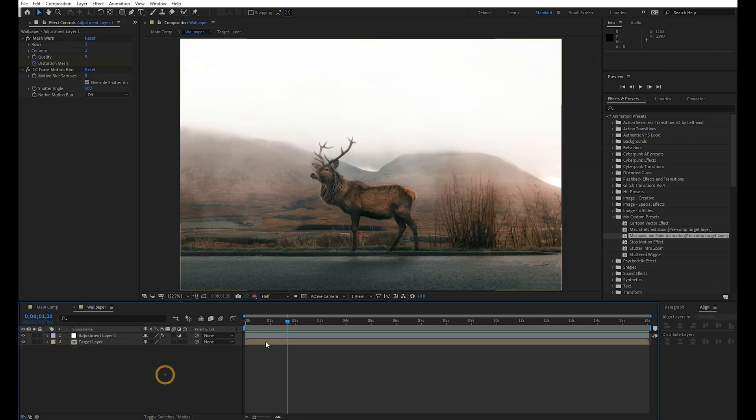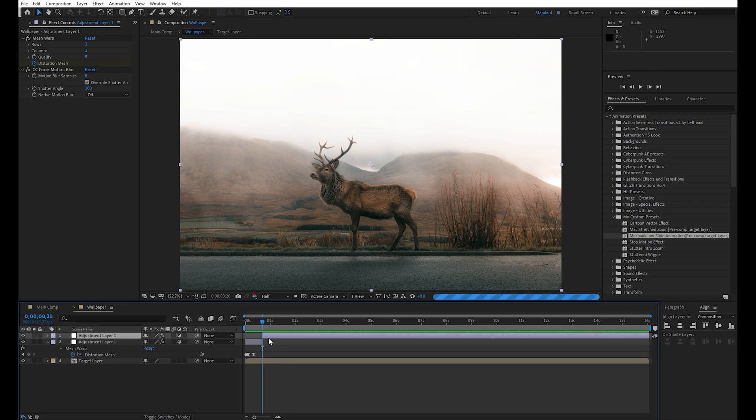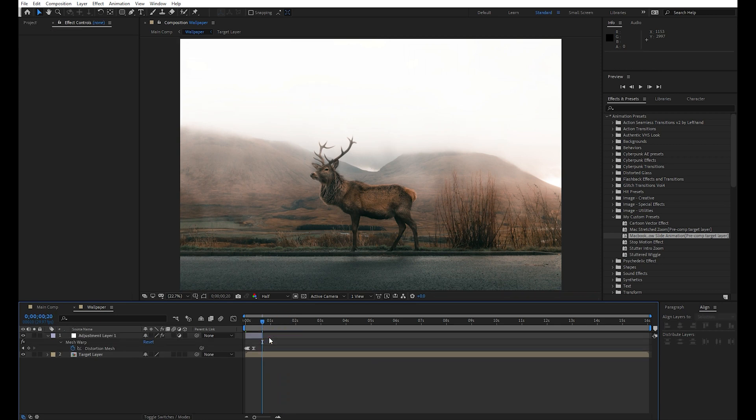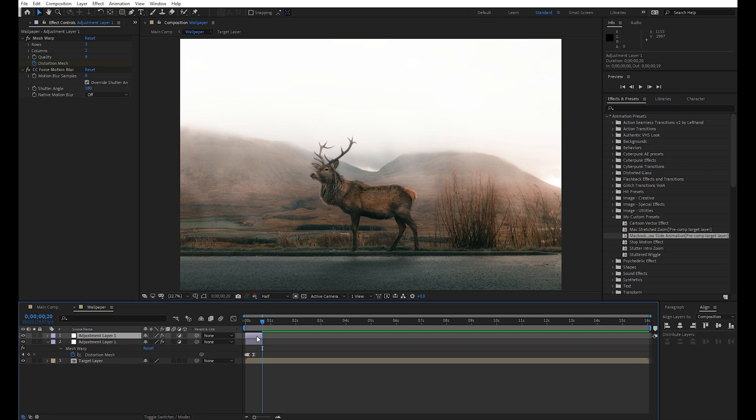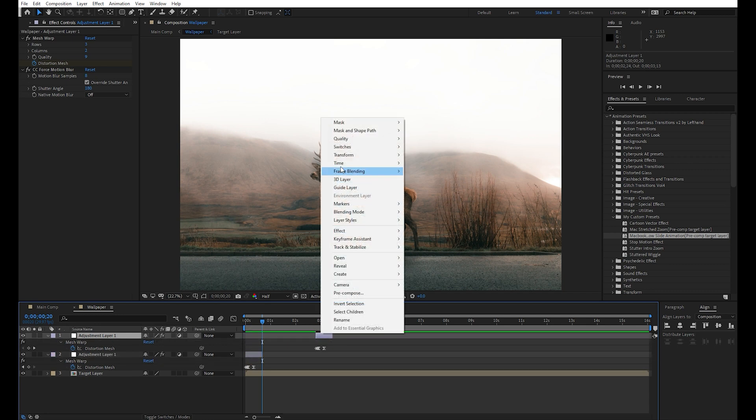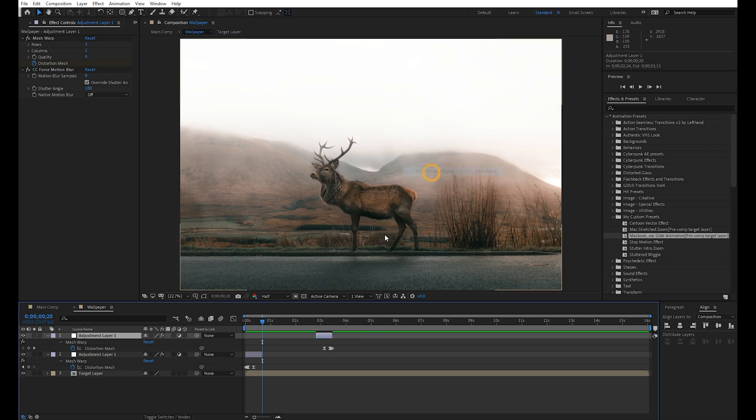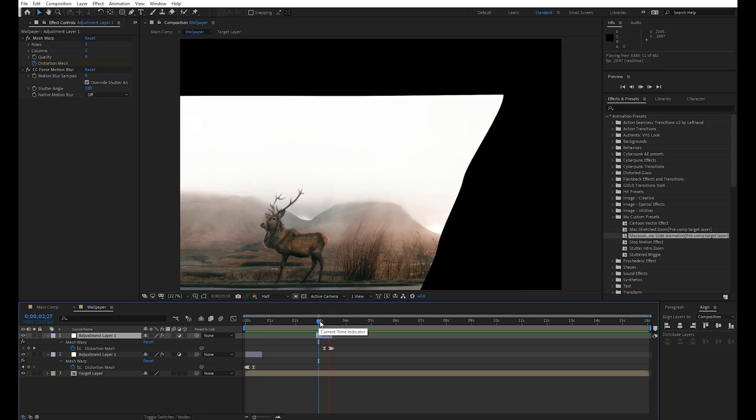You can simply animate the end to animation by following these steps. Cut the adjustment layer a few frames after the last keyframe and make a duplicate of this adjustment layer. Drag the duplicate a few seconds forward, right click and select time reverse layer. Now we have an end to this animation just like it started.